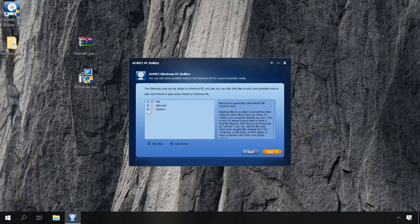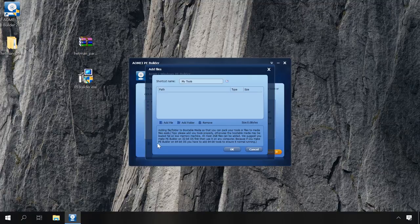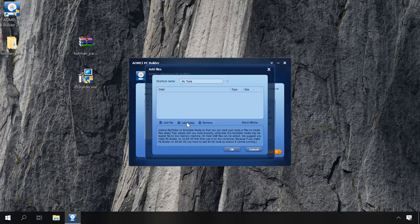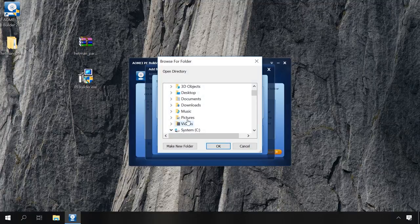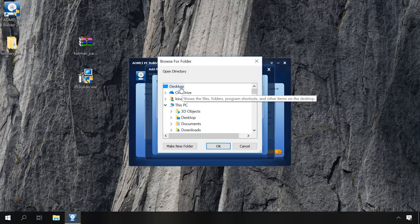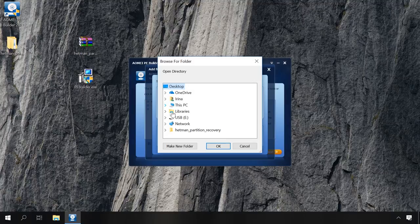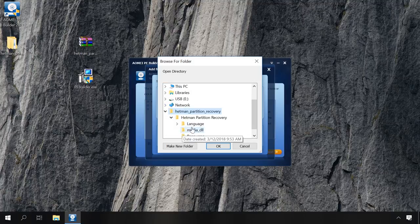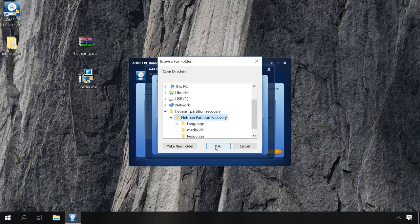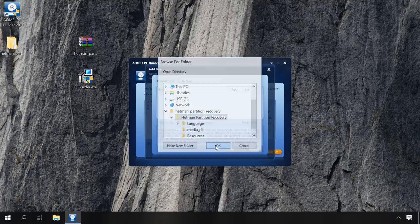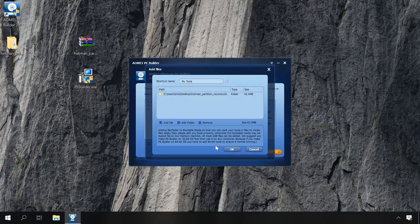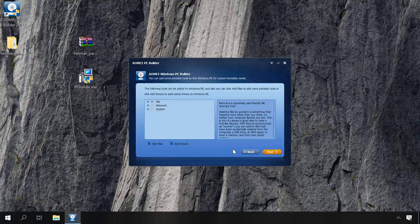In order to add your own utilities, click Add Files, then Add Folder and specify the path to the folder containing the program. It should be a portable version, otherwise it just won't start. And the bitness of the program should be the same as the system bitness which you have chosen. Check the folder with the necessary program and click OK, then click Next again.